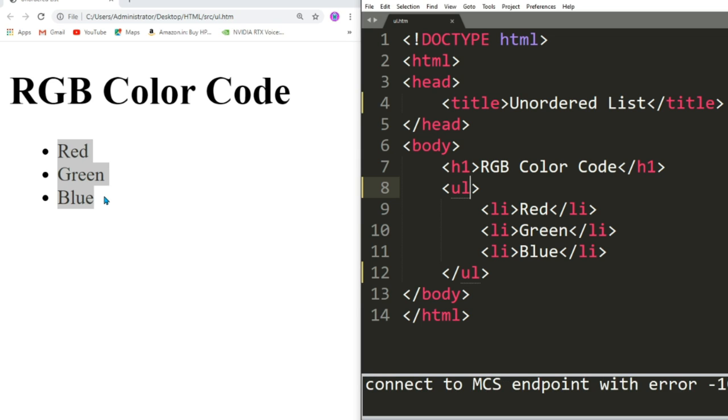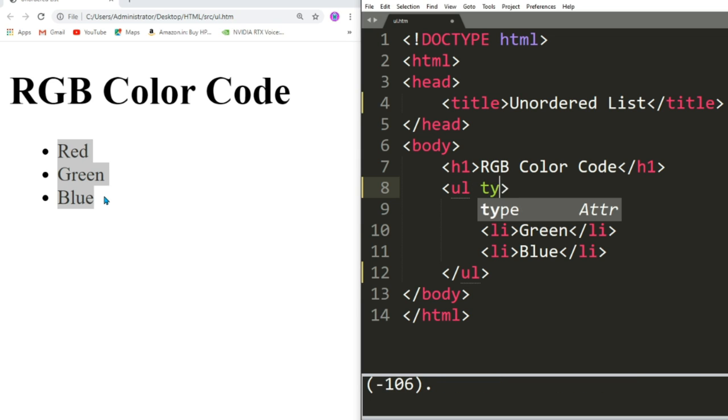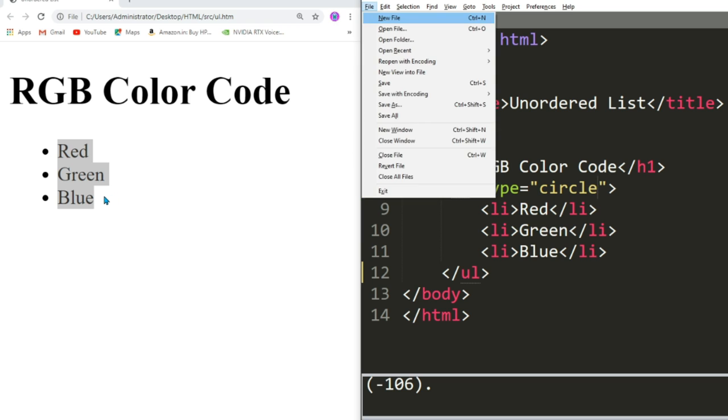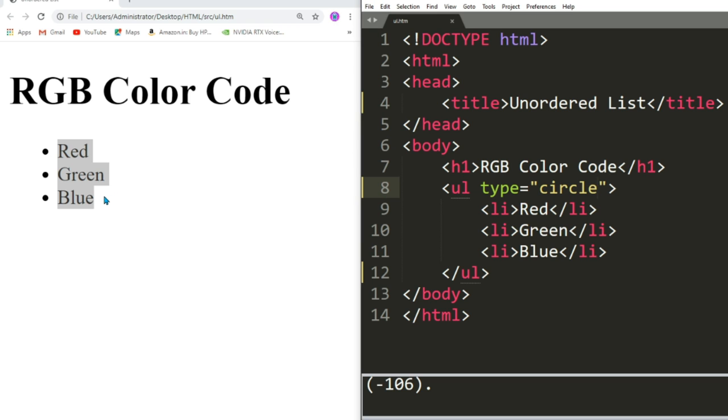Now let us change type to circle. If I write circle, let us refresh after saving. See, we have got the circle as the bullet for every item.